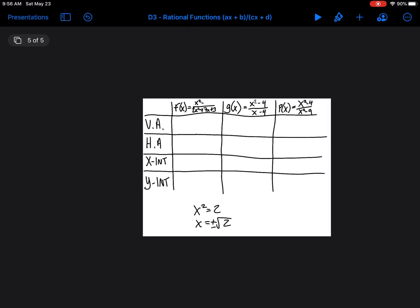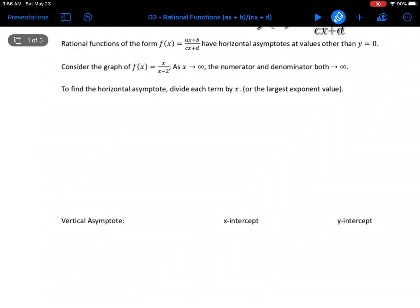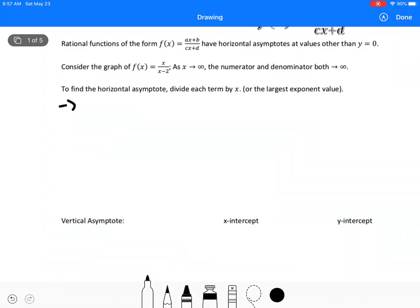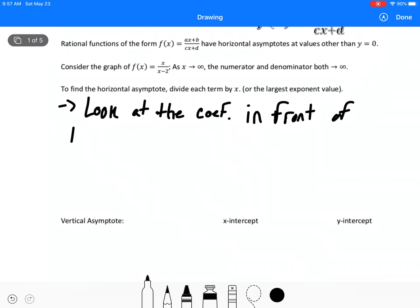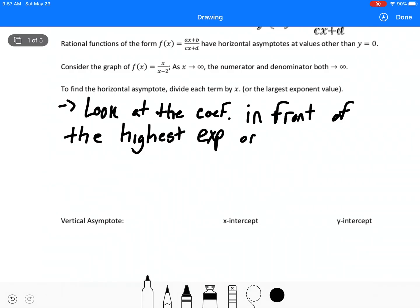What we're looking at here is a new asymptote — a horizontal asymptote. We're not actually getting to that number because we're getting rid of the x's, but we're getting infinitely close to it. To find the horizontal asymptote, we're dividing by the highest term and looking for the coefficient. What we actually want to do is look at the coefficient in front of the highest exponent on x.